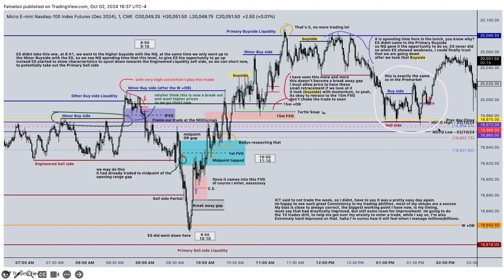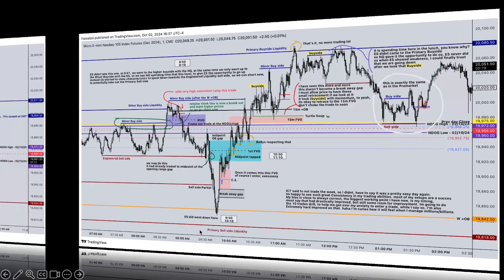We found support at resistance at the new day opening gap high, went down again. Then 9:30 opens — once we open, we trade to the midpoint of the opening range gap. We had a 29-handle opening range gap today. We respect the new day opening gap low, trade lower, finally create a first fair value gap. Once we trade into that fair value gap — the first percent of the fair value gap — we trade lower, see sell side, take a partial in here, and take a partial at the order block.